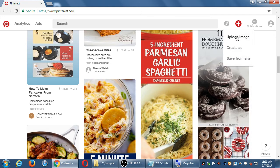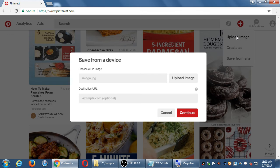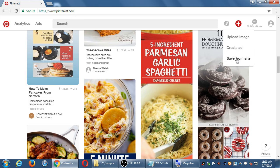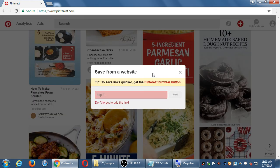So that's the upload image method. Here's the other way to do it. If you hover over the icon and select save from site, it may give you a screen that says why not use the Pinterest browser button. Mine is showing it right here. But now it's saying, okay, put in the address of your website.